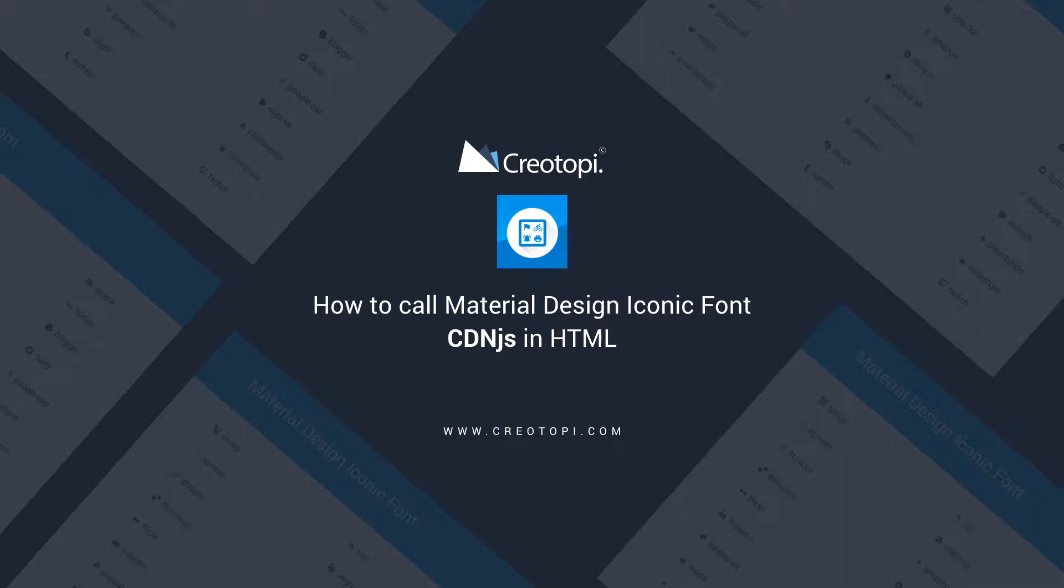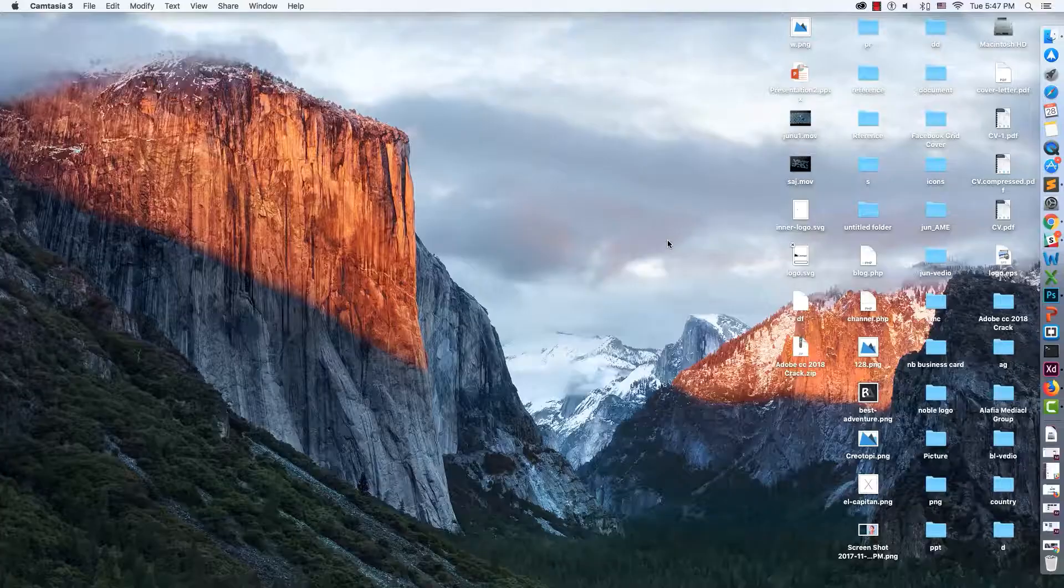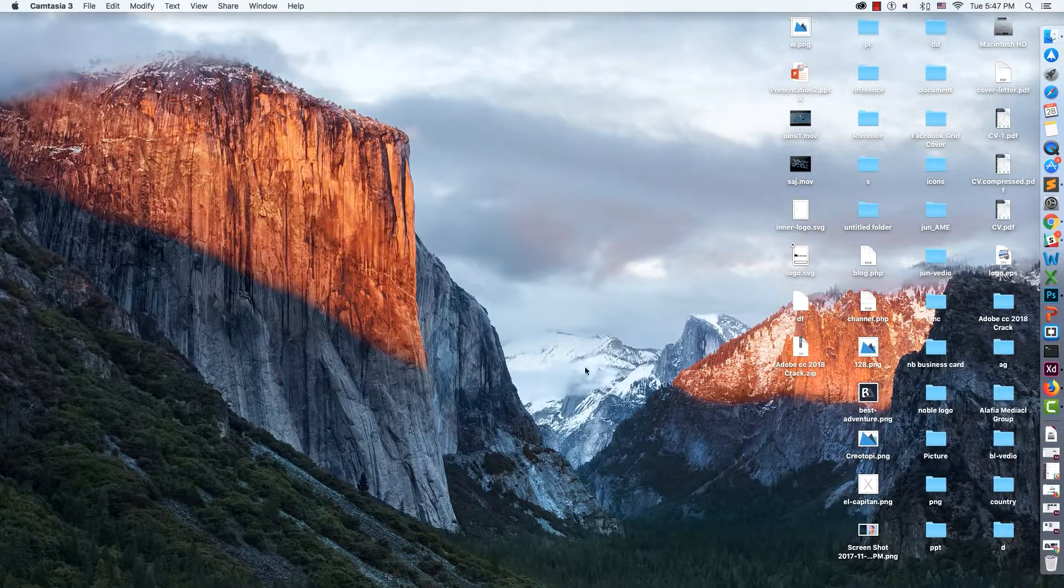Hi guys, how are you? Today I am showing a new tutorial about Material Design icons, specifically how to implement the Material Design icon CDN and use it in HTML. Let's start right now.